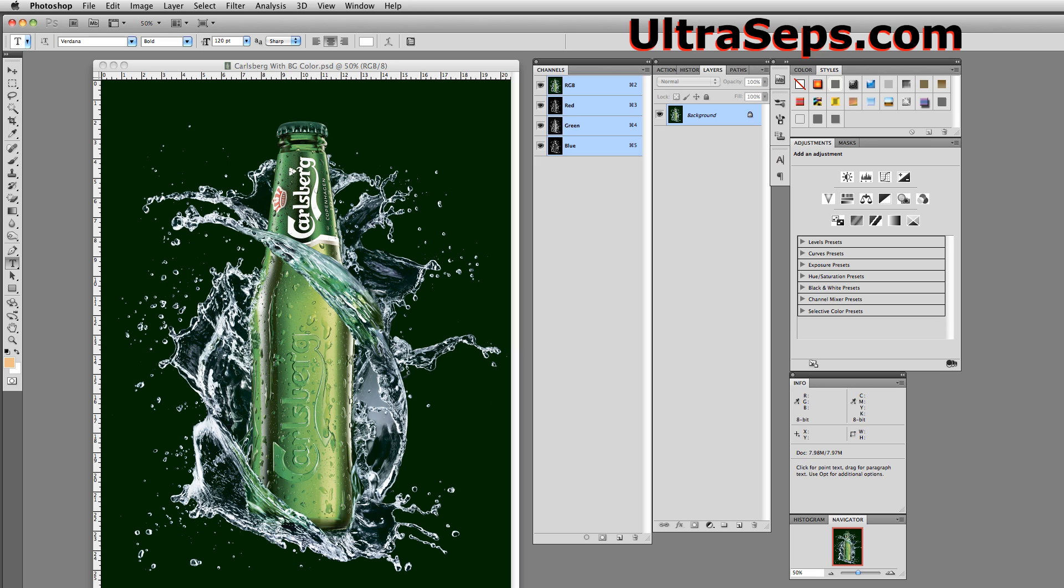Here we have a graphic that I've seen separated using CorelDRAW and some other software. I felt compelled to separate this in Photoshop, the industry standard application, along with a mainstream product such as Ultraseps.